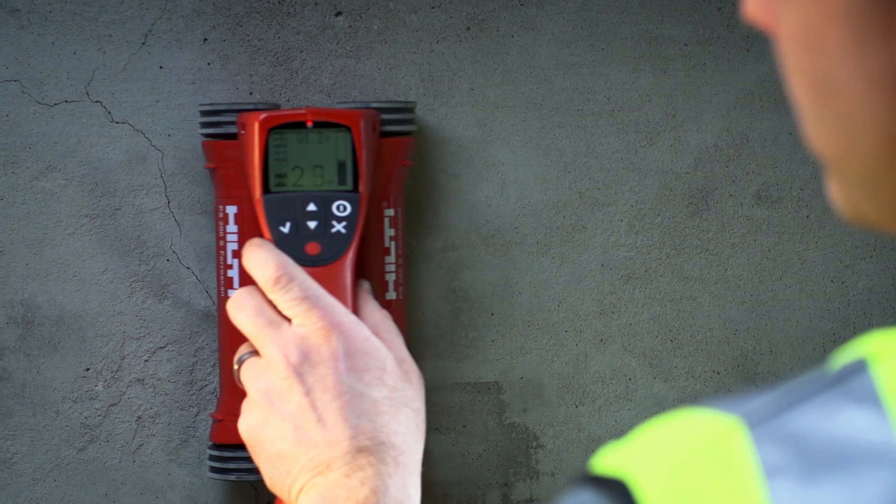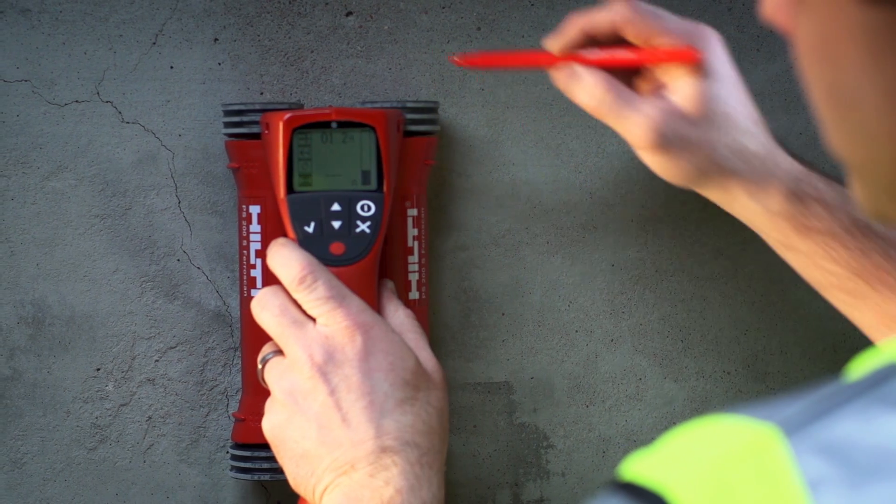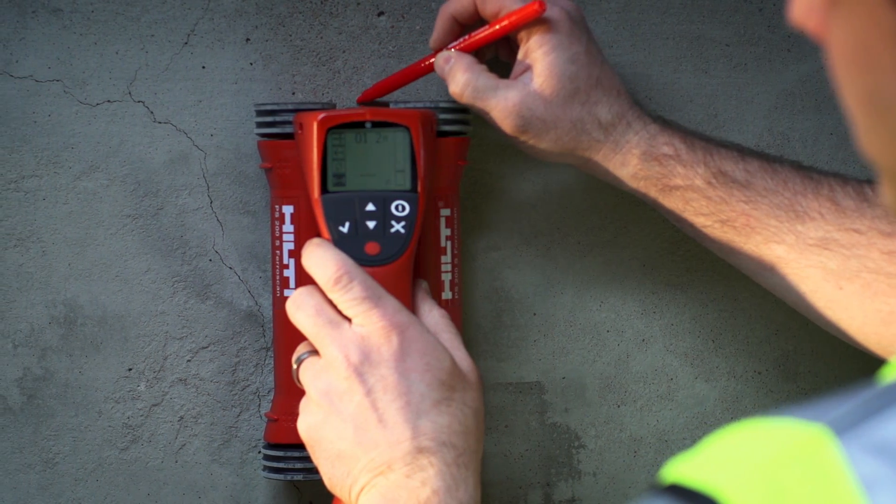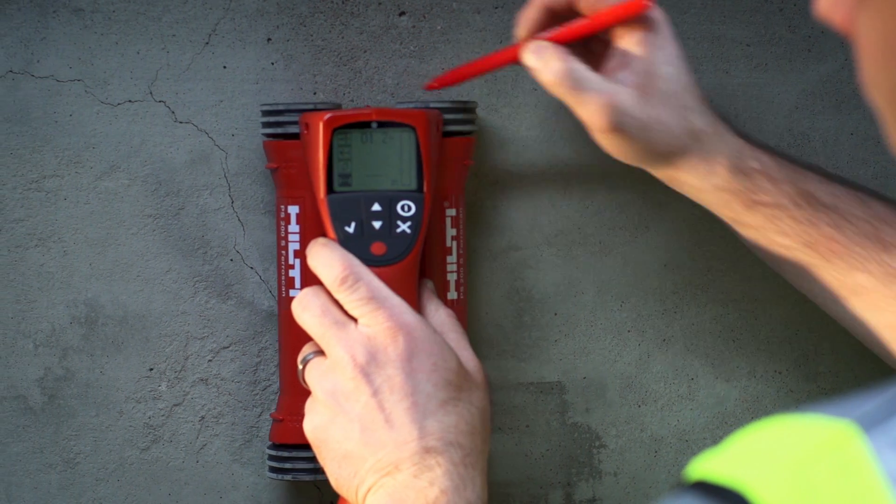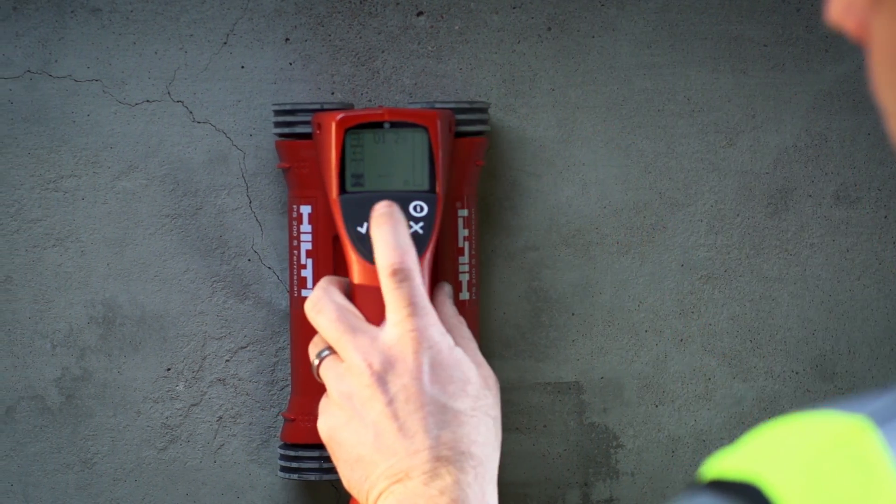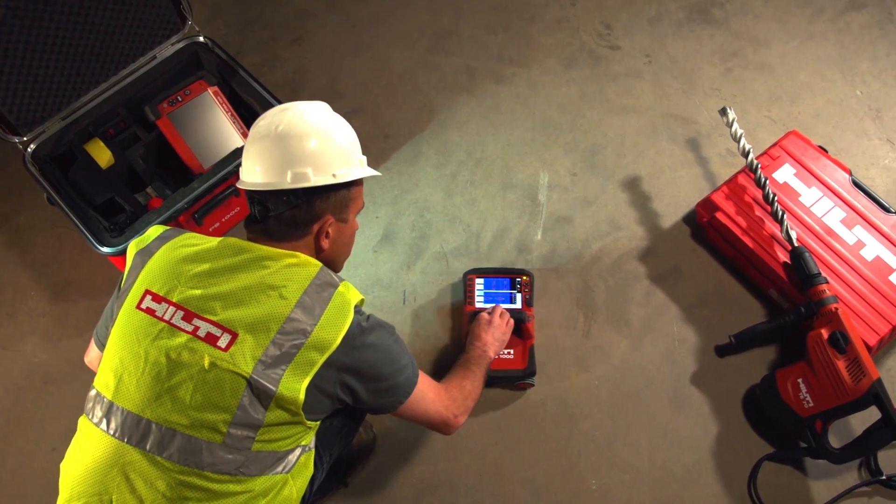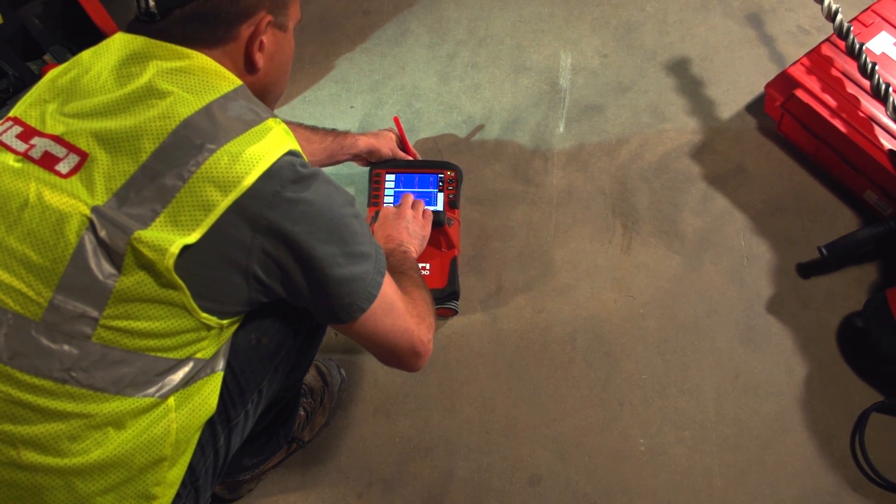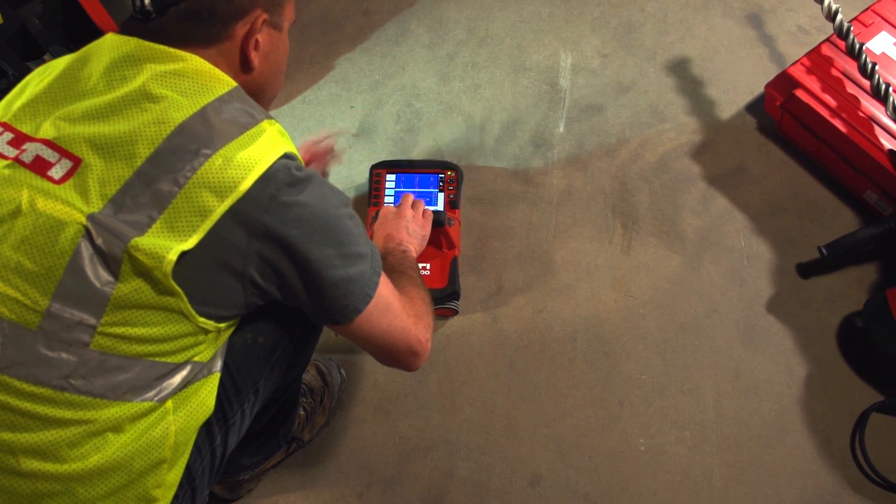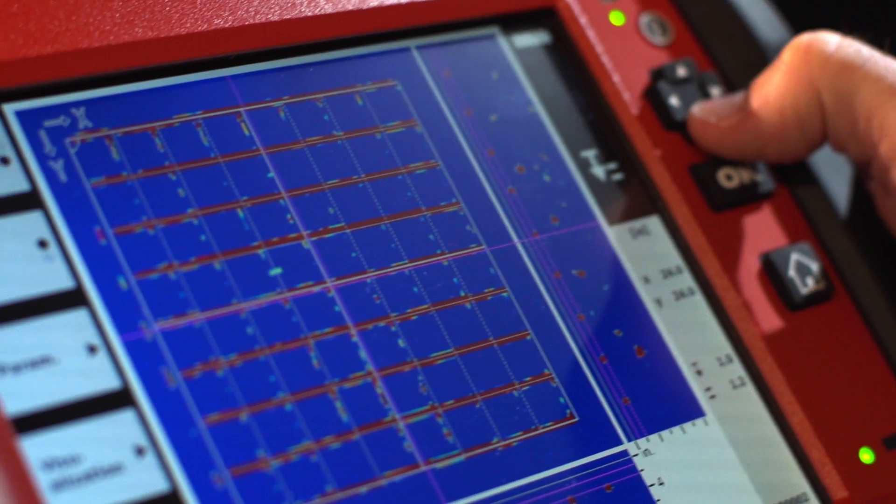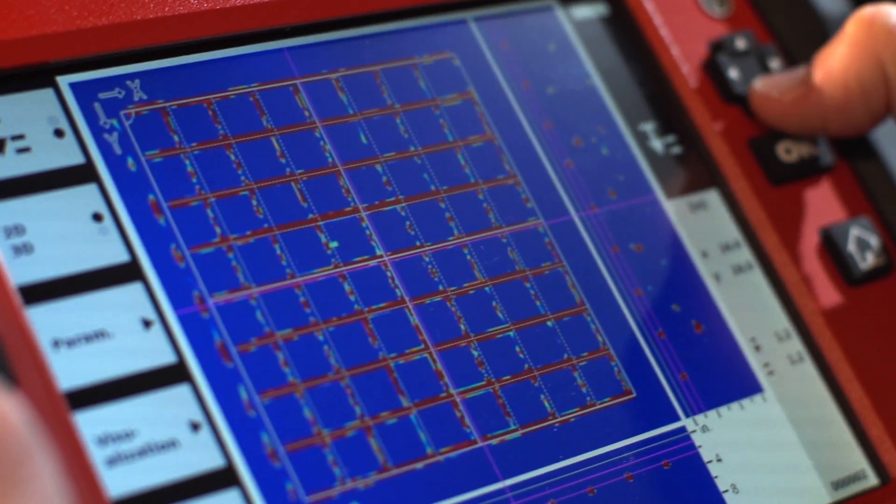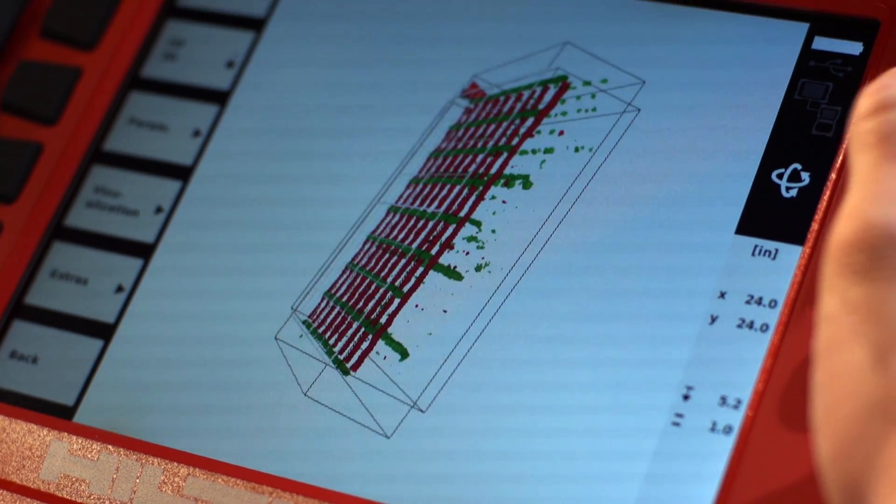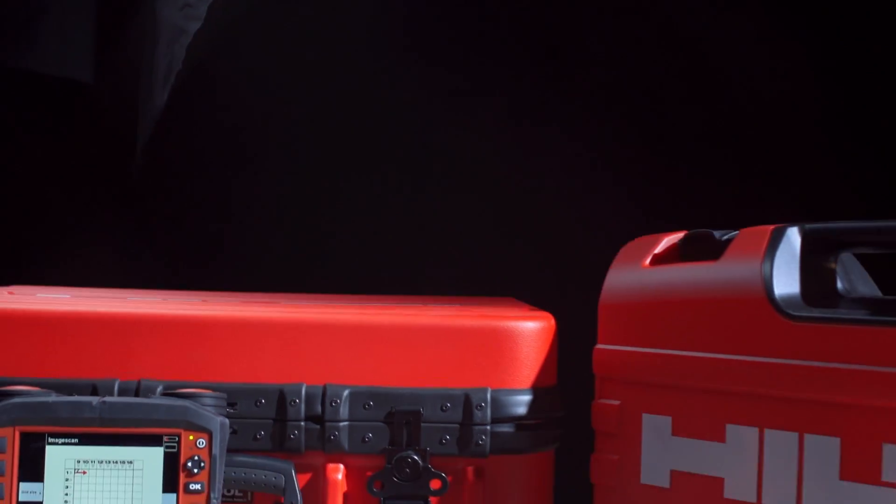Whether you use a Hilti PS250 ferrous scan to detect rebar and perform concrete cover assessments, or you use a Hilti PS1000X scan to detect objects in multiple layers of concrete, Hilti PROFIS Detection software is your one-for-all post-processing solution.